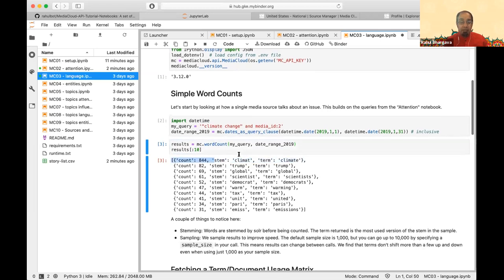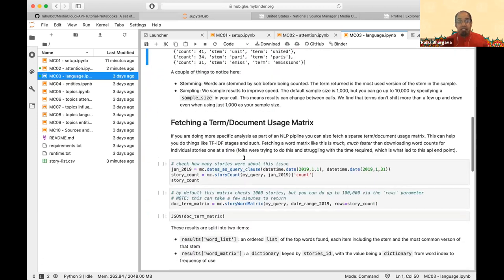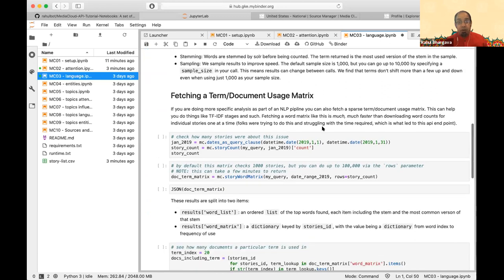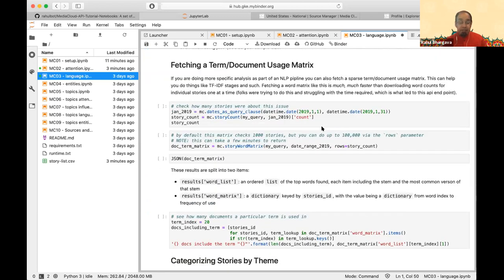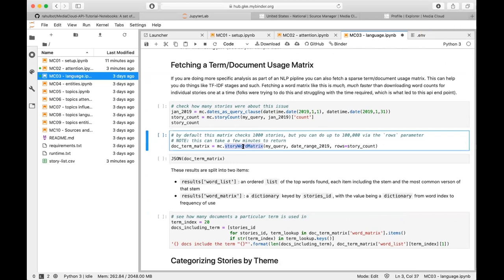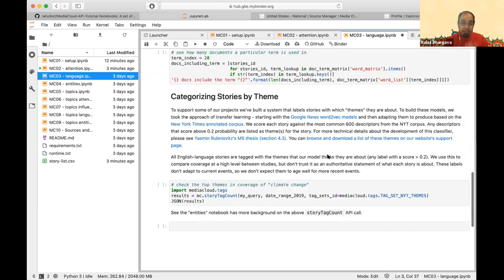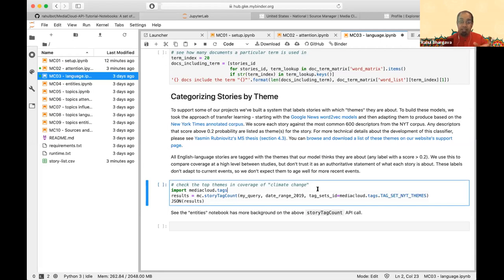The 'stem' field is the stem and 'term' is the most-used version of that stem from the query results. You can also create a term-document matrix. If you're training an NLP pipeline, instead of fetching raw stories — which we can't provide — we can give you bag-of-words results. The word-story matrix gives a sparse matrix with story IDs and their top terms, useful for building a TF-IDF stage of an NLP pipeline. You can also fetch word-to-vec themes.